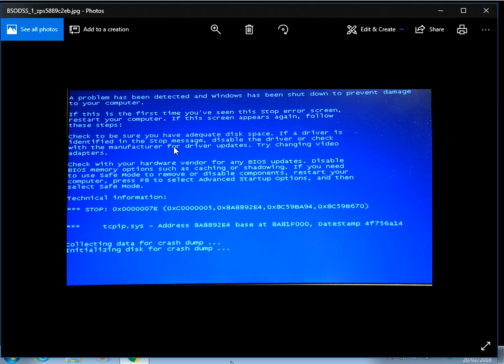When you get this blue screen of death, you'll get it intermittently on your machine. You'll just be working and then it'll randomly keep crashing to this screen. We can see here that this file, tcpip.sys, is what's causing the crash. I know that is a networking file.